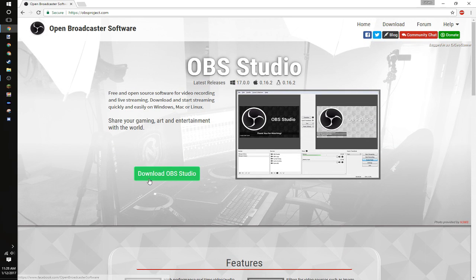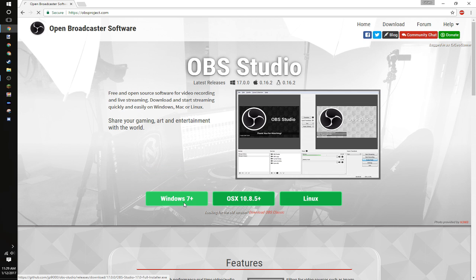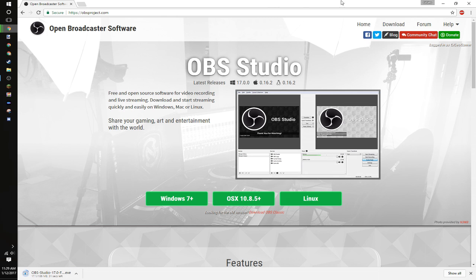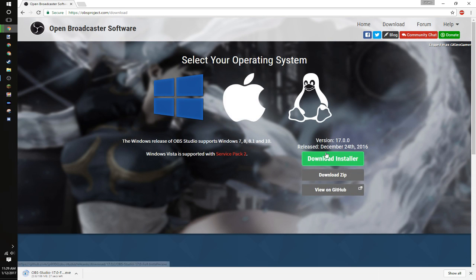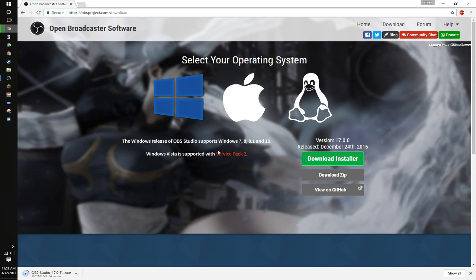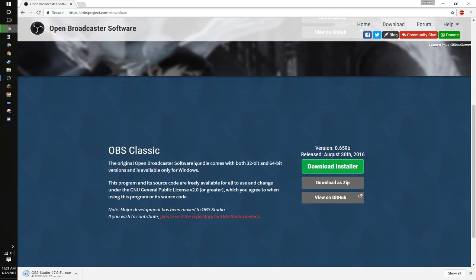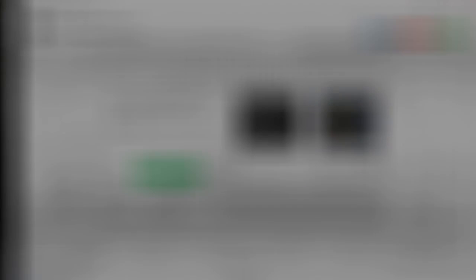You can just click Download OBS Studio right here. Pick whatever operating system you have and go ahead and download that. You can also come up here and download OBS Studio from here. You also could get OBS Classic. It's a slightly simpler version, however, I'm going to be demonstrating OBS Studio.